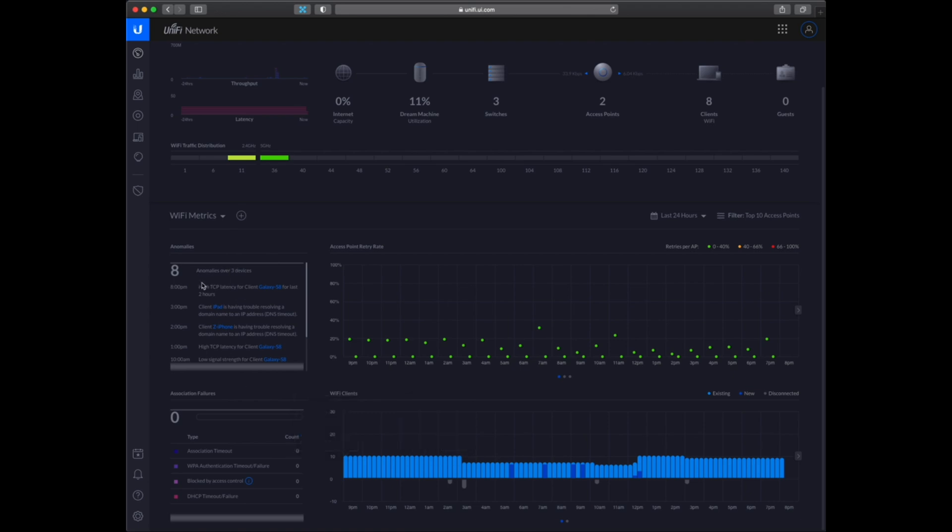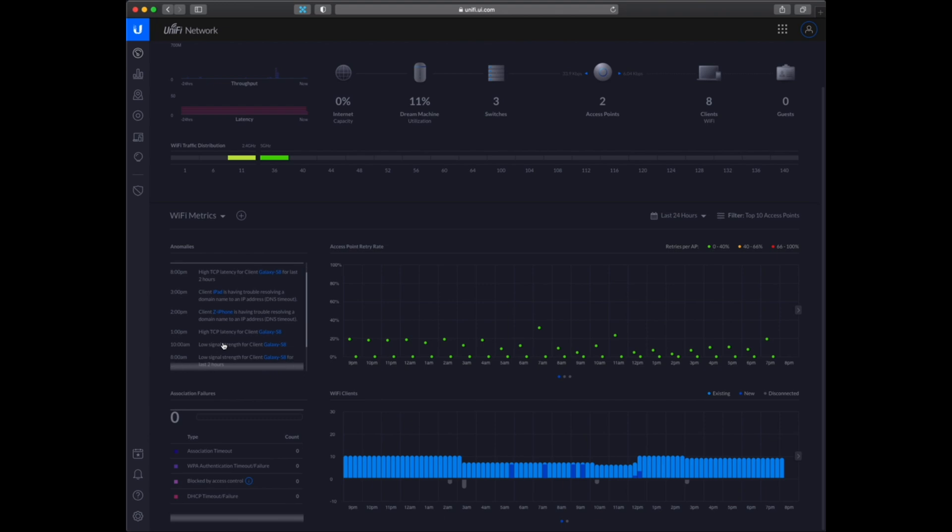So here you can see there are some anomalies. Like ping for this device is high and signal trend was low at this time.